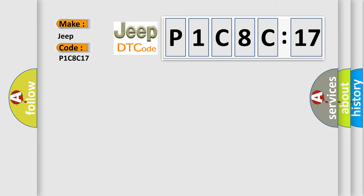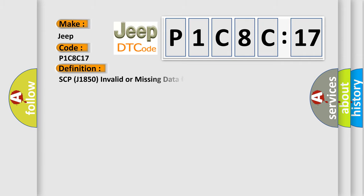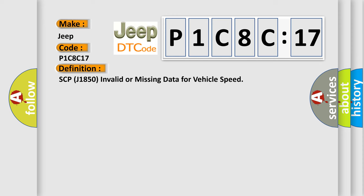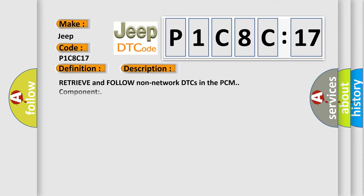The basic definition is SCP-J1850 invalid or missing data for vehicle speed. And now this is a short description of this DTC code.